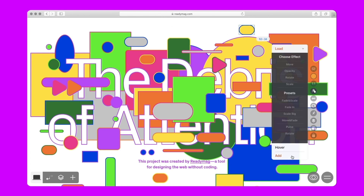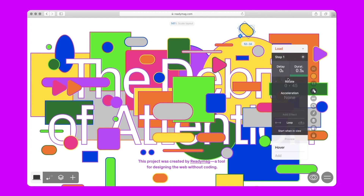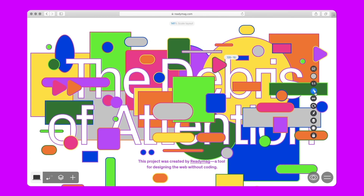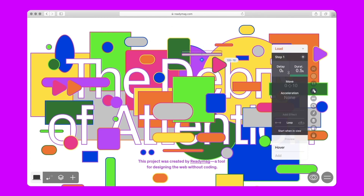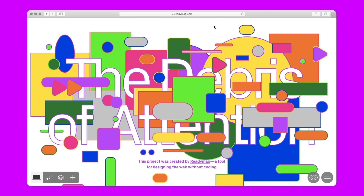We are adding rotation on load to one of the objects, making a 360-degree rotation in 6 seconds and looping this motion. We are adding horizontal motion to this object, choosing the first loop option so that the object moves from side to side again and again. Click Preview in the Animation panel to see this exact animation in action. We are creating the animation for the rest of the shapes following the same steps.